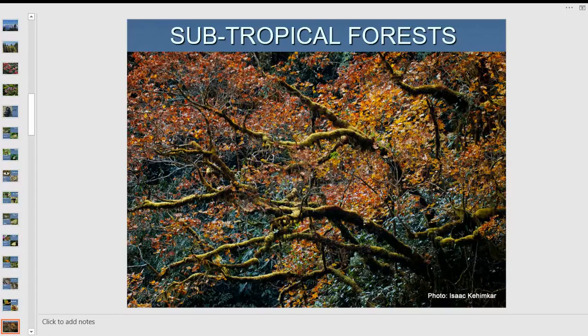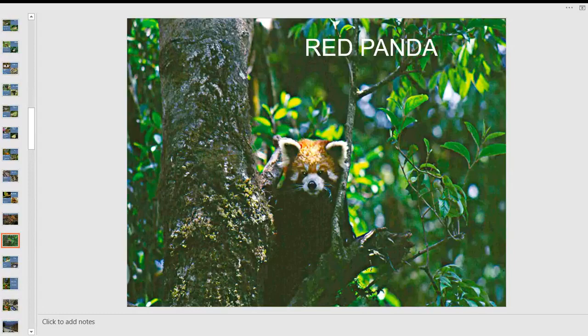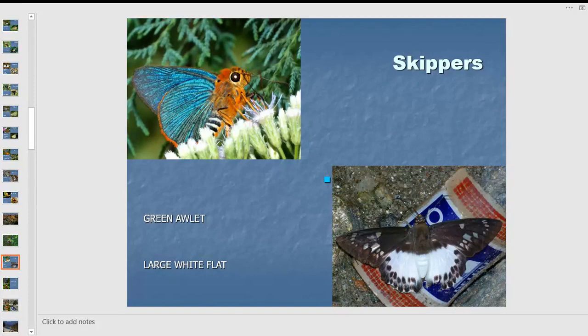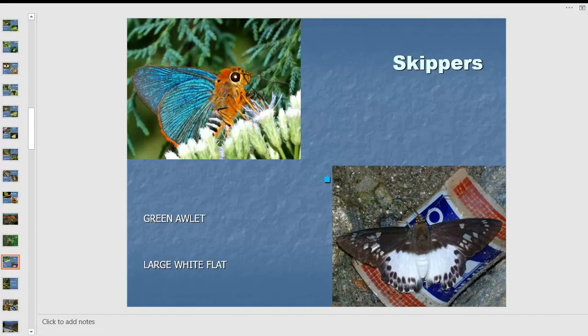Now we come to the subtropical forest, where the flora changes to broader leaves. The red panda inhabits this forest. The skipper butterflies here are different — much more colorful, with large flats and handsome species. Interestingly, these skipper butterflies are active early morning or late evening. I was at Namdapha in Arunachal Pradesh for a butterfly meet when Amit Gogoi asked us to stop — pointing out a small butterfly on a cement structure that turned out to be a lifer for me.